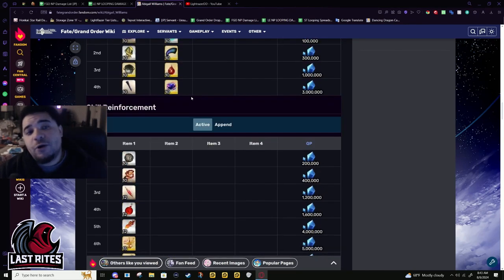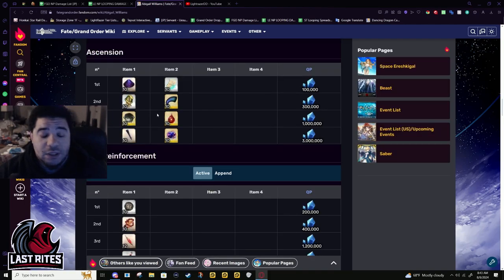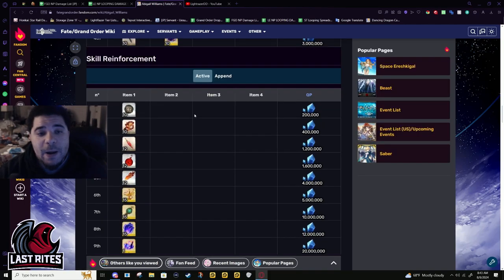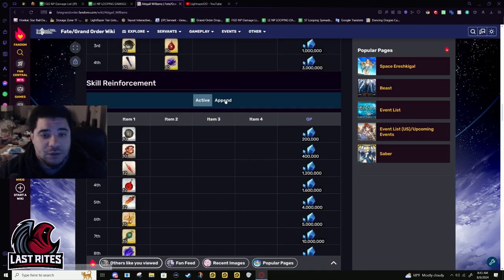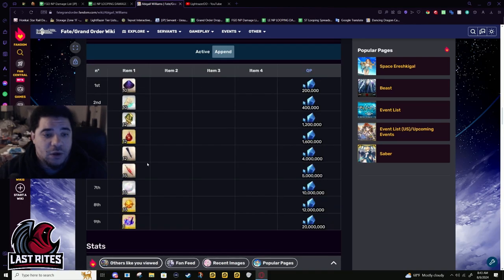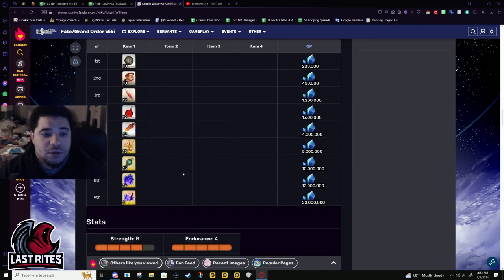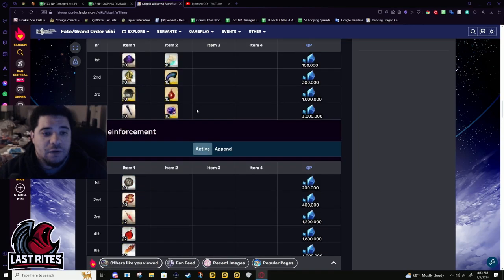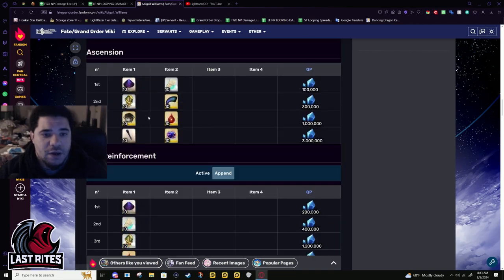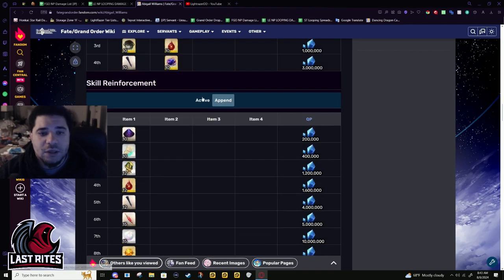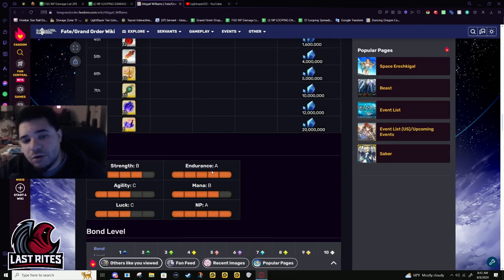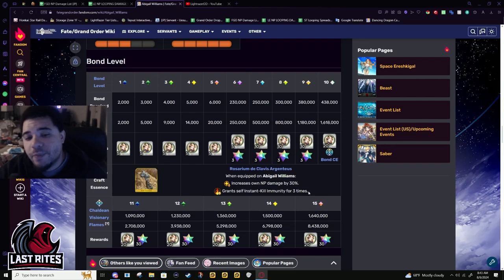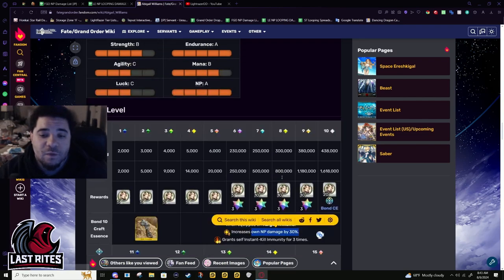She needs all different types of gold mats. Like a lot of different gold mats. Like a sickening amount of gold mats. One, two, three, four, five, six, seven, eight. Eight different gold mats. If you are hurting right now, you're not leveling Abigail. Just like I'm not leveling mine right now.